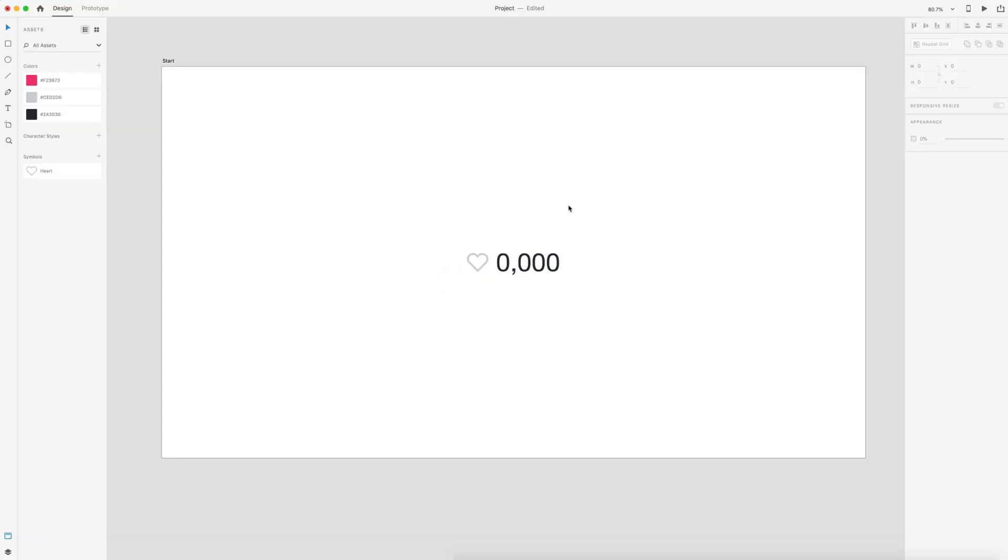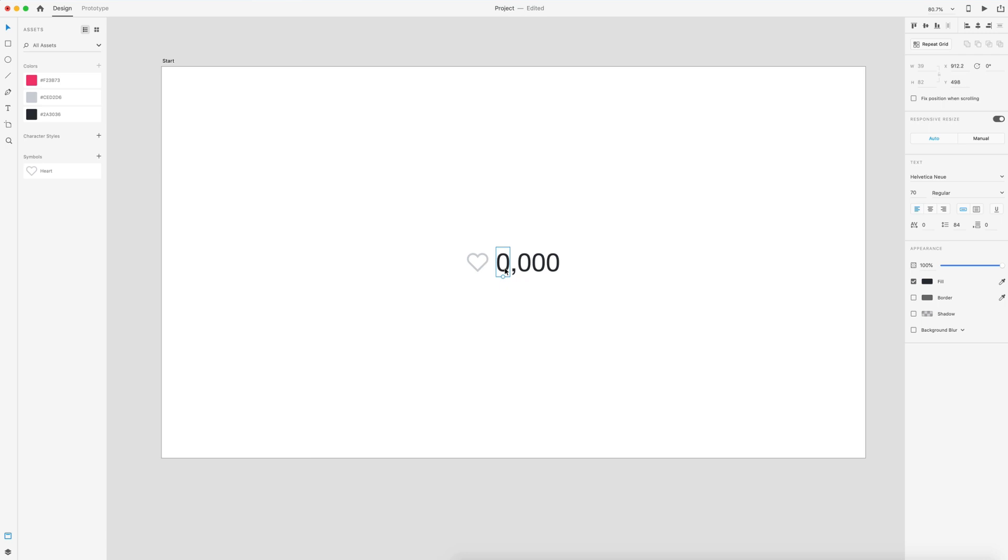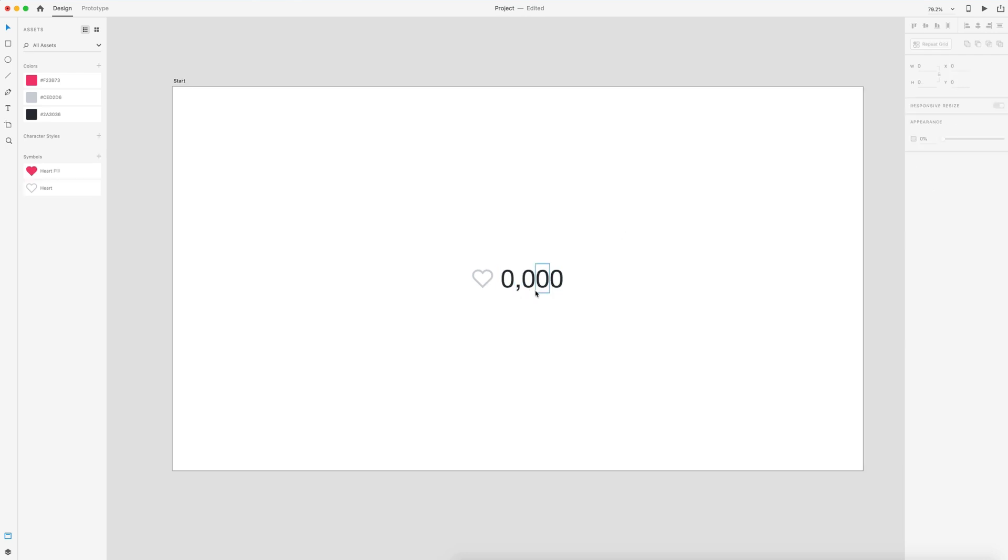So inside of the project file, we have a heart icon. I'll have that in the assets panel for you. And we have four numbers and a comma, and these are all in separate text areas. That's important. So pick a number that you want it to count to. We're going to 1229.